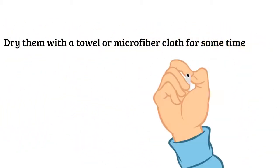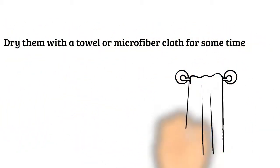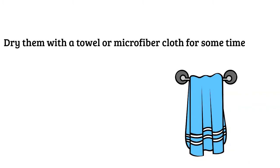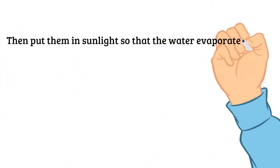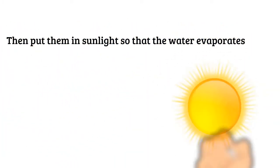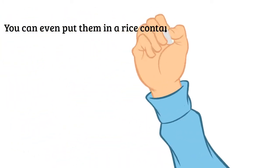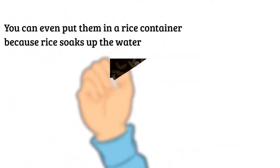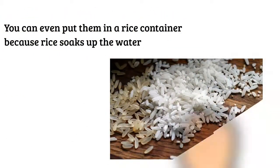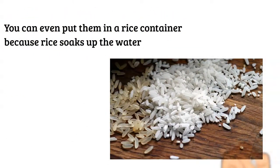Dry them with a towel or microfiber cloth for some time. Then put them in sunlight so that the water evaporates. You can even put them in a rice container because rice soaks up the water.